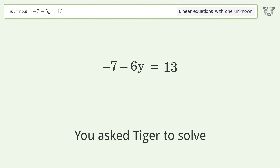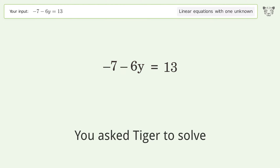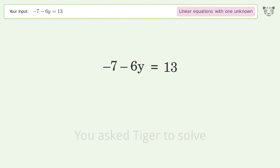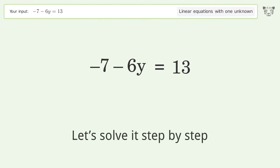You asked Tiger to solve this — it deals with linear equations with one unknown. The final result is y equals negative 10 over 3. Let's solve it step by step.